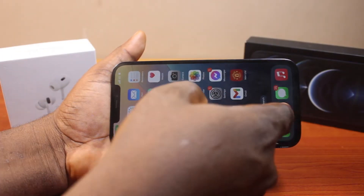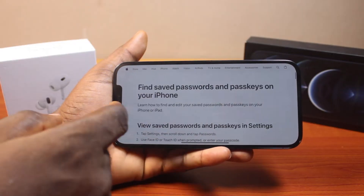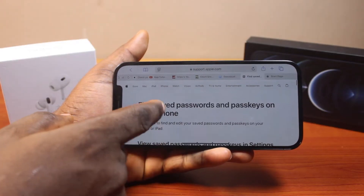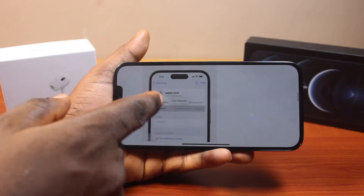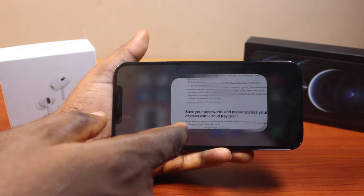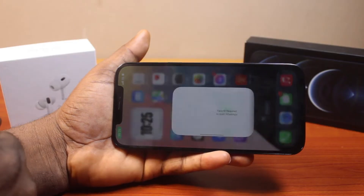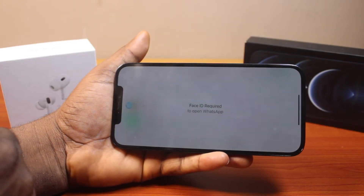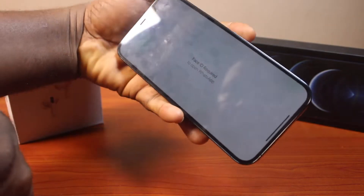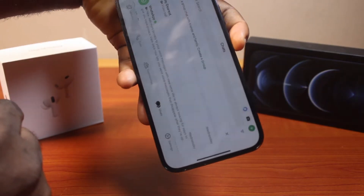If I go ahead and open any other application, this is what I'm going to have. So, this works on some applications on your iPhone. Then, this is my WhatsApp. So, confirm with your Face ID.